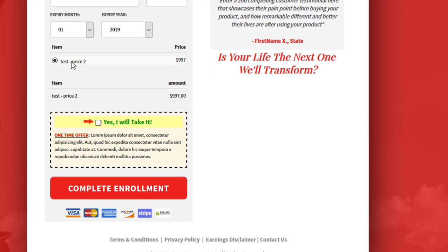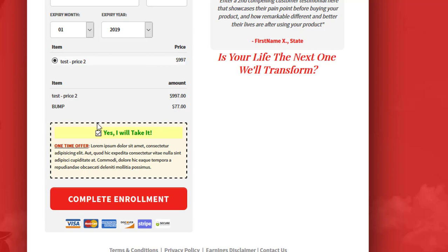you can see we've got the $997 product listed in our product summary here. And then if I click on the order bump, you can see that gets added to the price. So once they hit and complete, it's going to do both of these items in the initial purchase there.